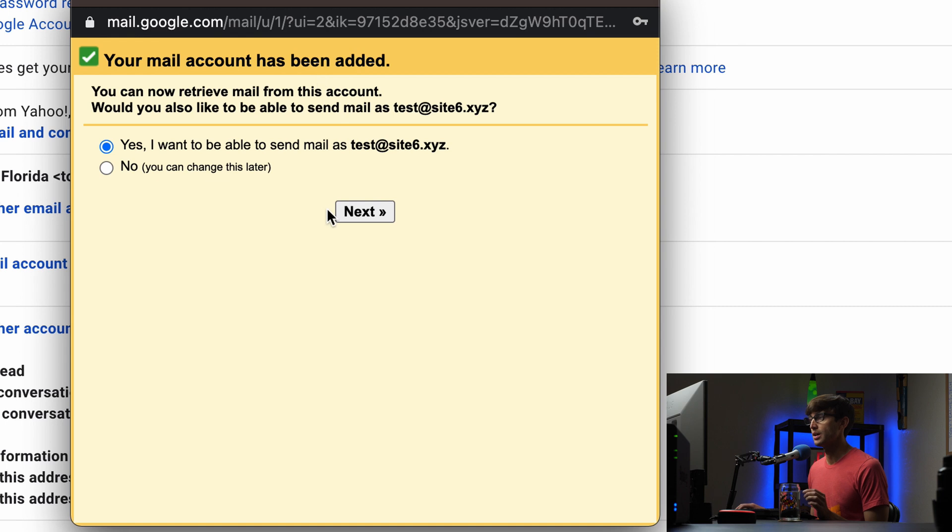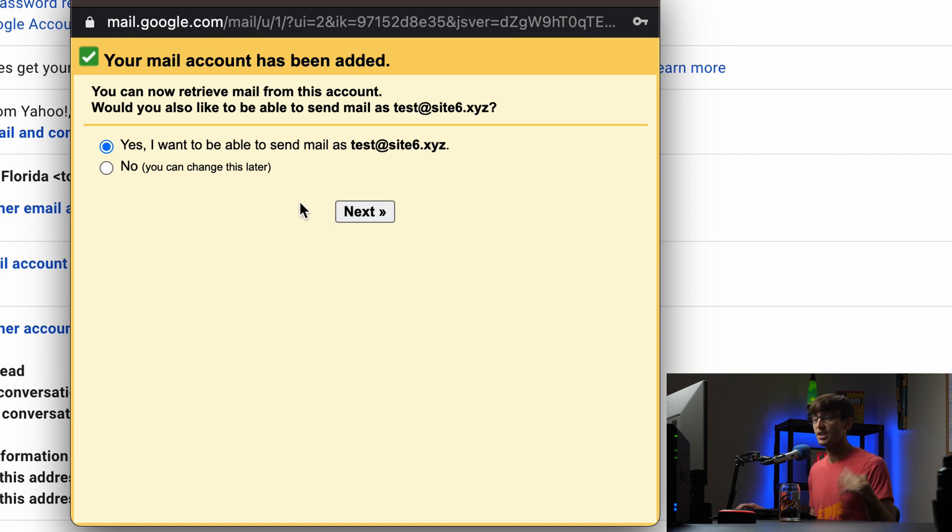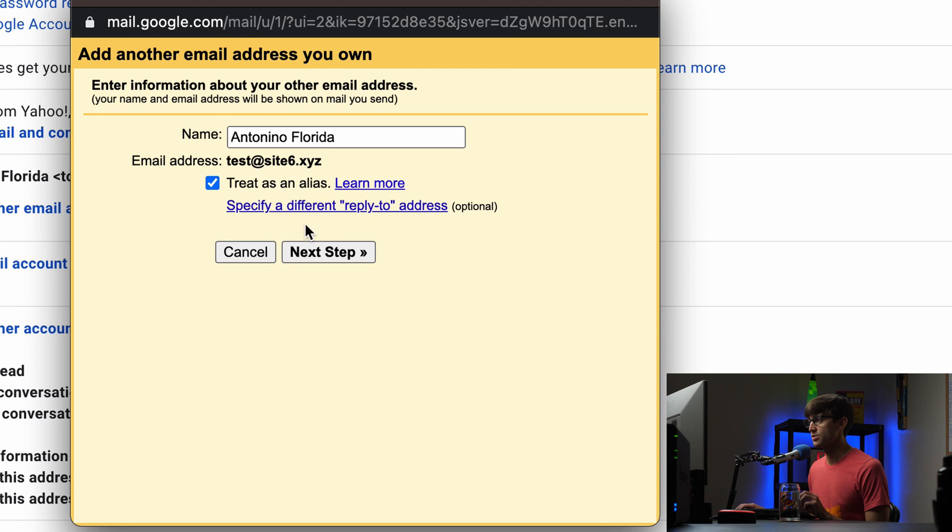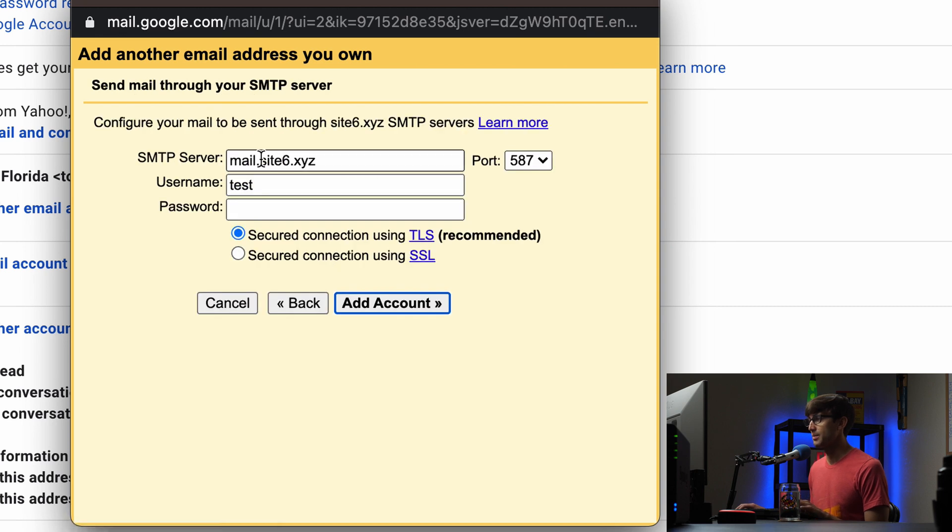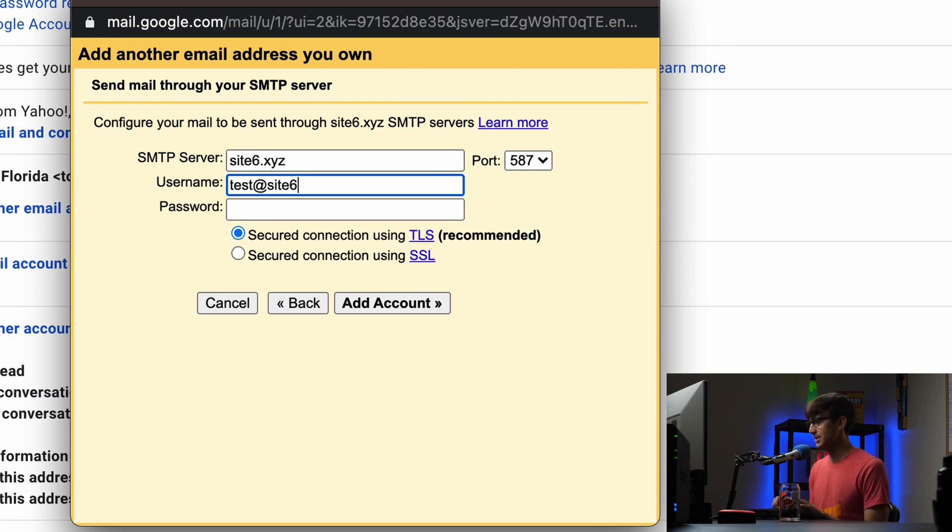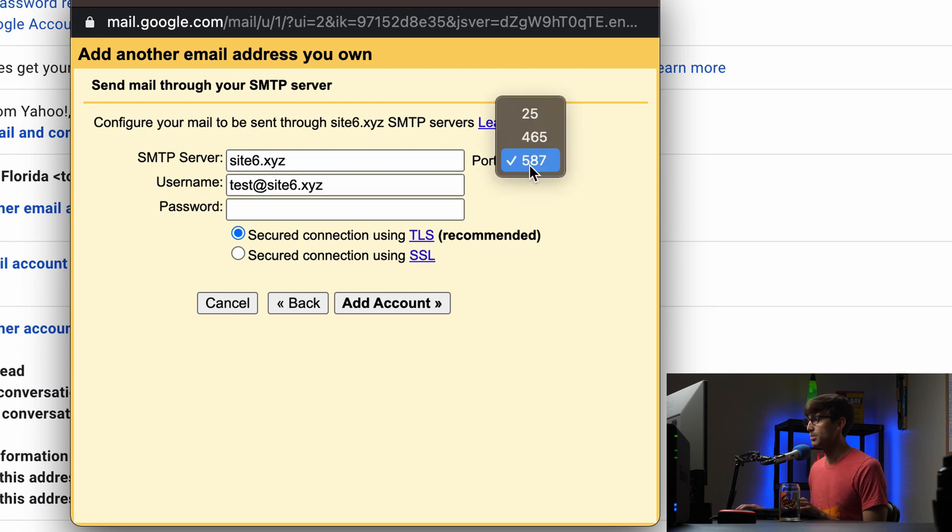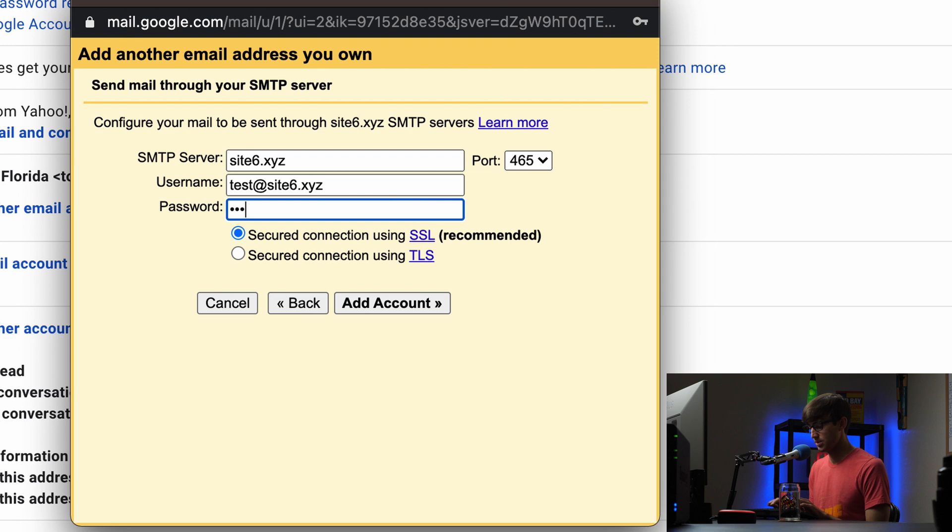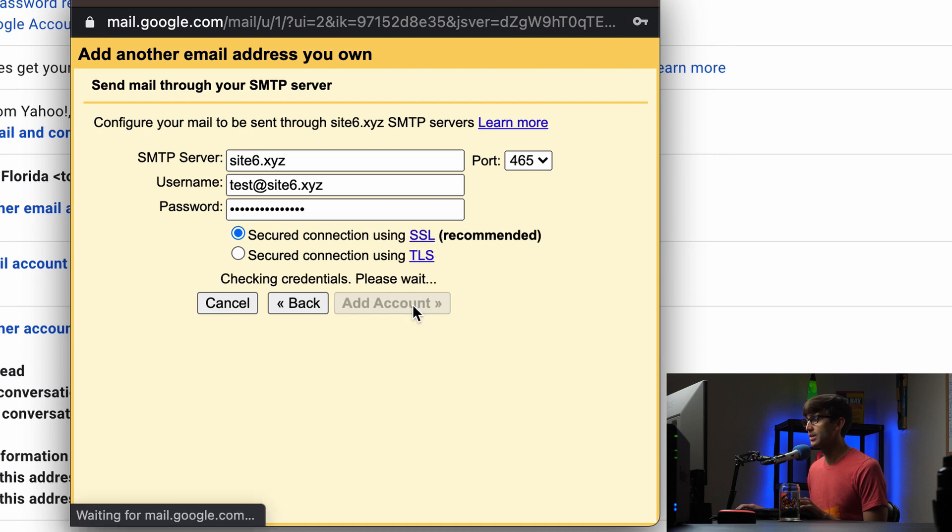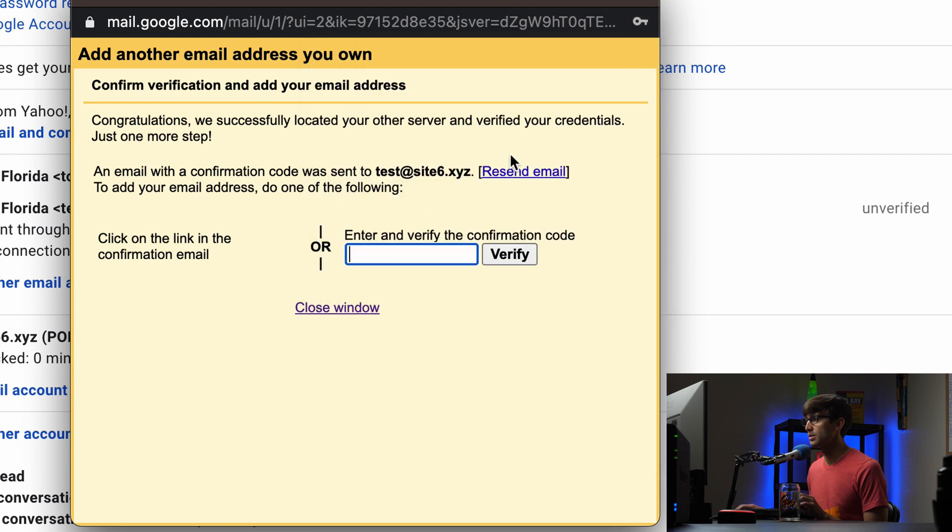Your mail has been added. Do you also want to be able to send mail? We configured checking mail, do we want to be able to send mail? And yes we do. That name is fine. You can type in your name instead and we're going to use the same email address treated as an alias. Next step here it's going to be just site6.xyz. The username is test at site6.xyz. This time the port is 465 and the password is tonyteachestech and we'll also use SSL. Let's add that account and we're good to go.